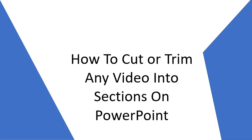Hello guys, today I'm going to teach you how to cut or trim any video into sections on PowerPoint.